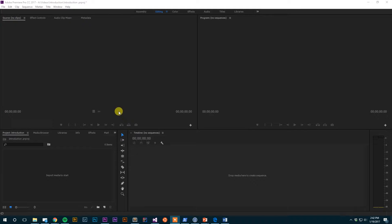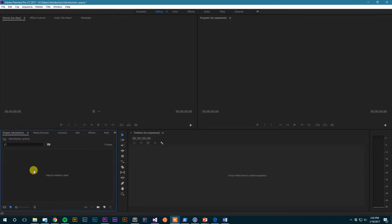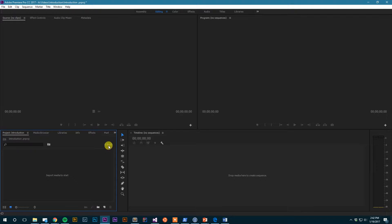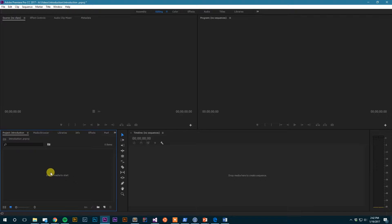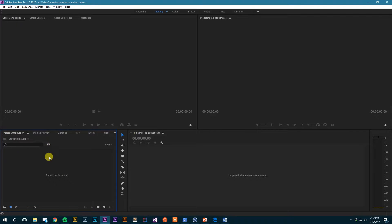Today we are going to actually start diving in and looking at the program, and we're going to do that by way of the project browser here. Now if you'll recall from the last video, I said that the project browser is where you will import and organize all of your media.